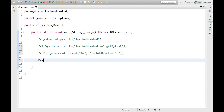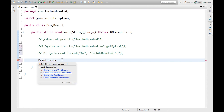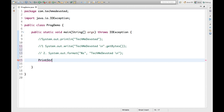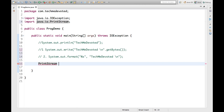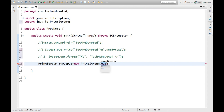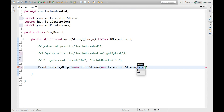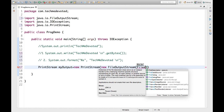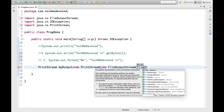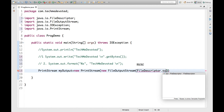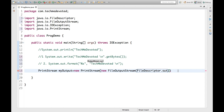For the third method we use the PrintStream class. Let's import it. We create a variable like 'myOut' equal to new PrintStream(). We need to provide an output stream, so we use new FileOutputStream() and pass FileDescriptor.out.